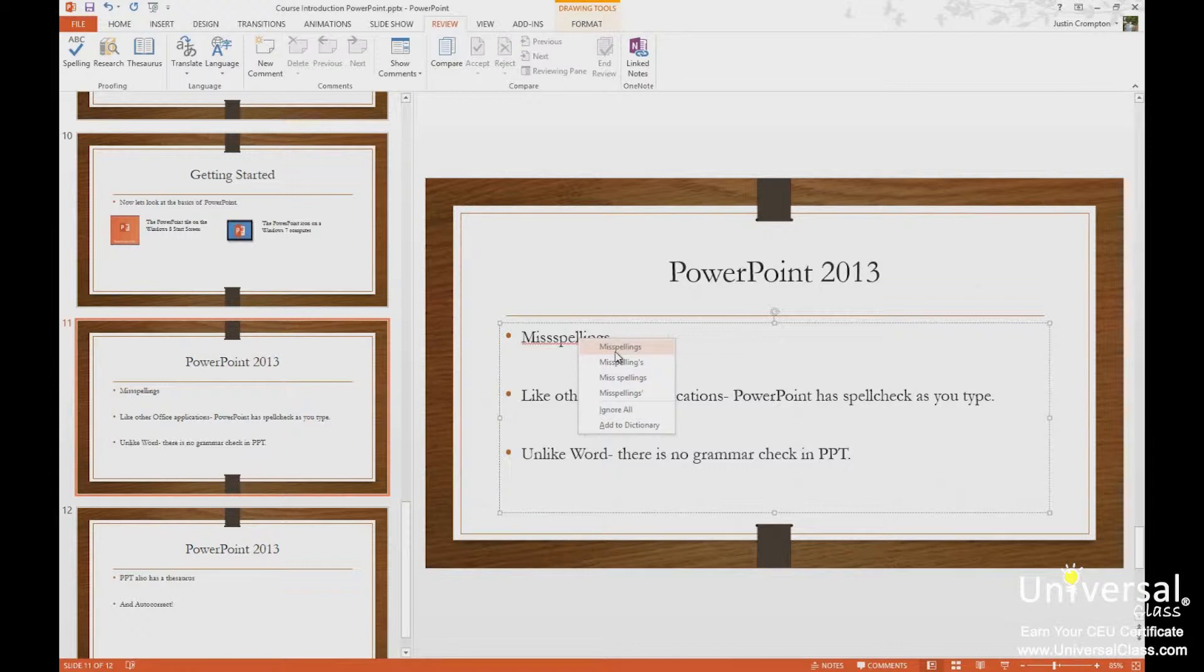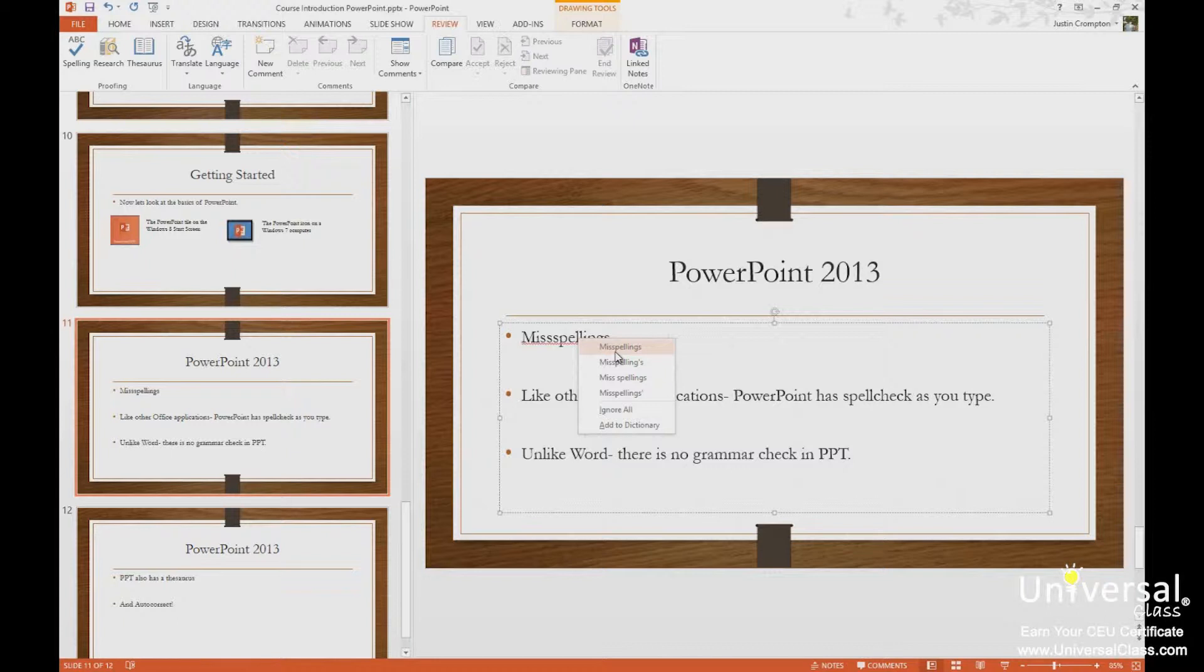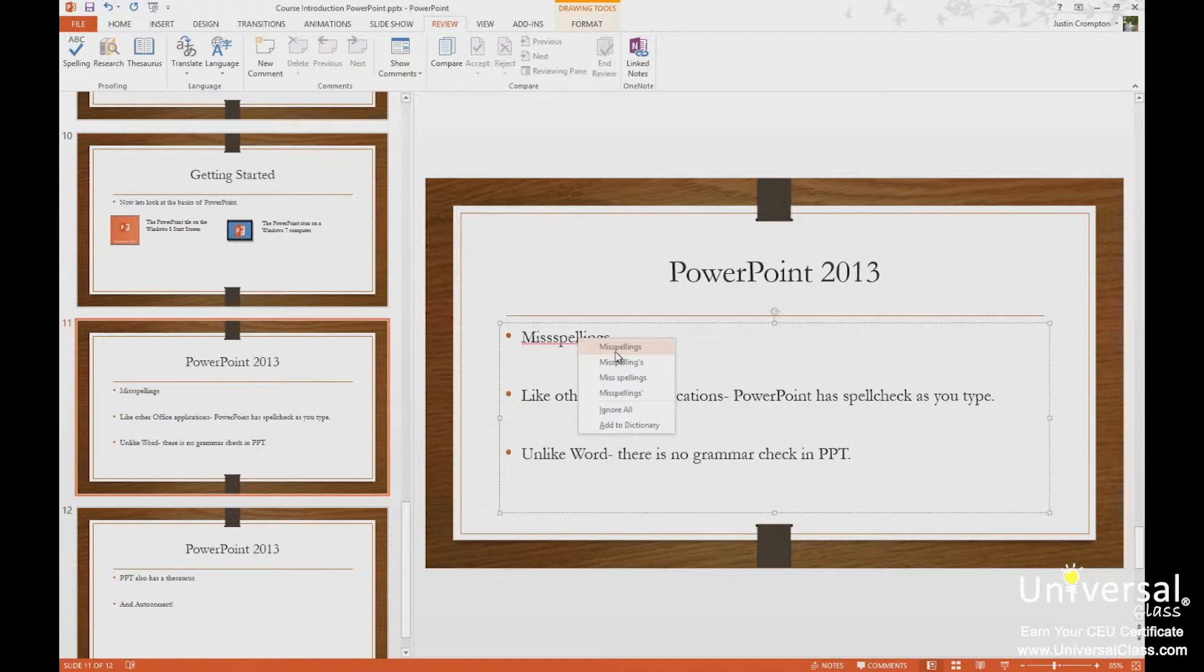The second option, add to dictionary, tells PowerPoint or Office, because the dictionary is shared throughout all Office applications, to no longer flag this as a misspelling. Perhaps it's a proper name, a tech word, a city, a place name, something that the Office dictionary does not currently have. So add this word to the dictionary, no longer flag it as a misspelling. So it adds it to what's called the custom dictionary.